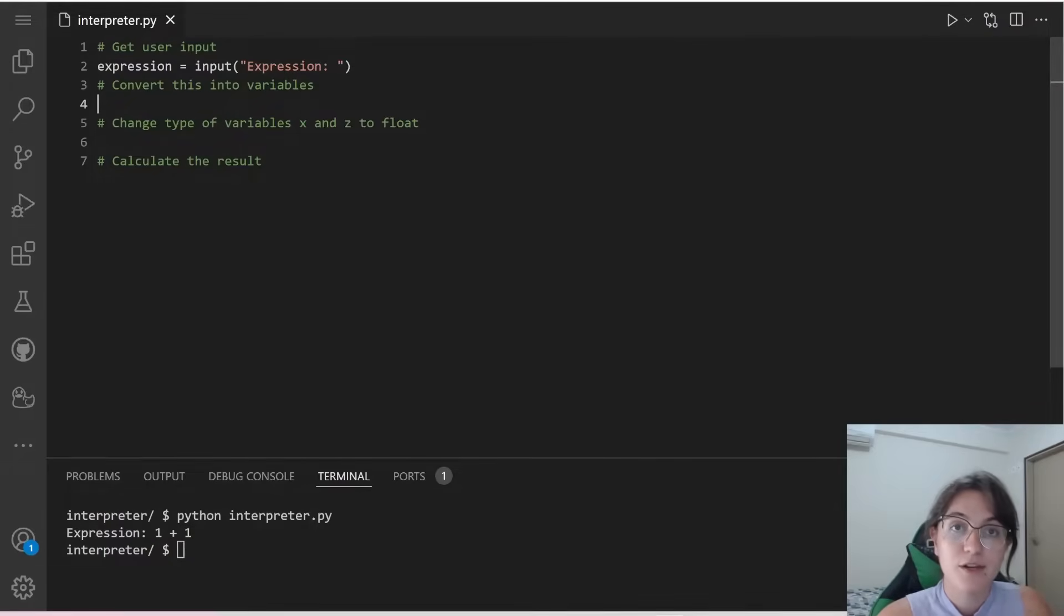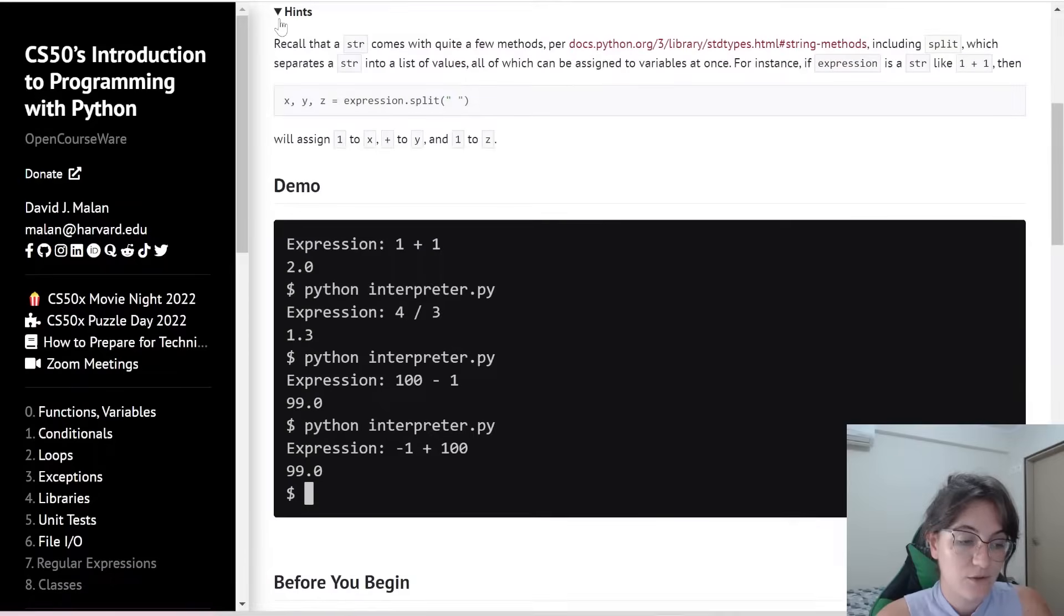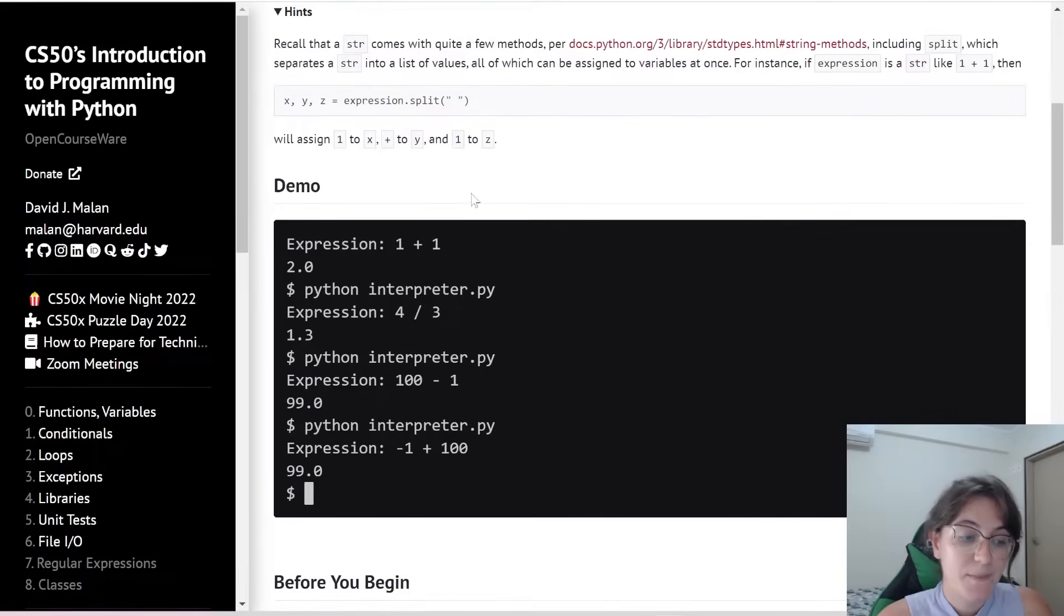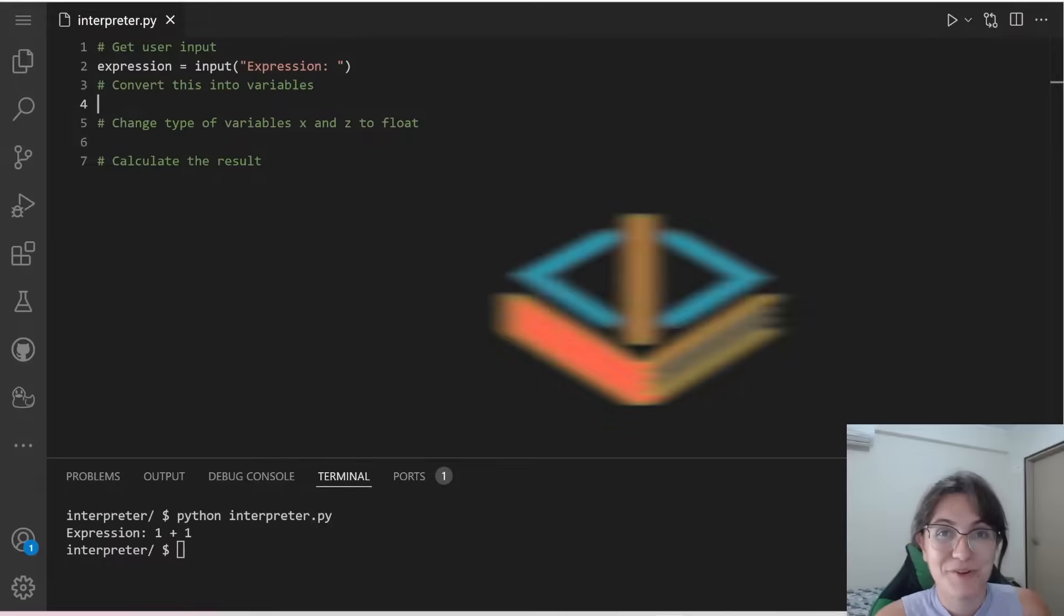So how are we gonna do this? We're gonna use, here in the hints, they kind of explained that we can use, but we're gonna use this split method. So let's see how the split method works.